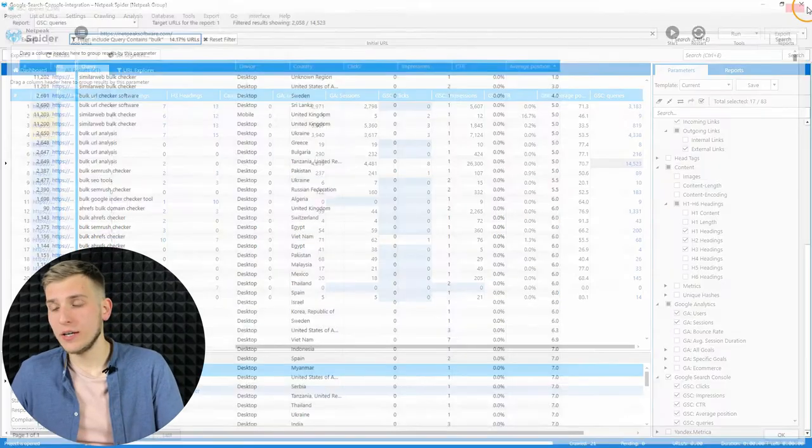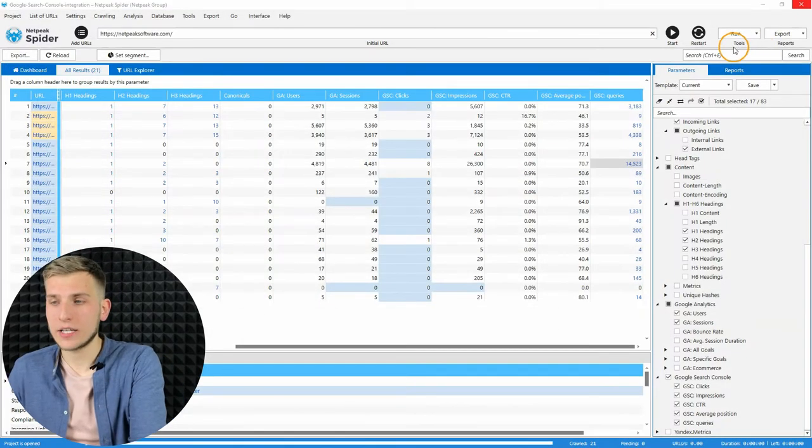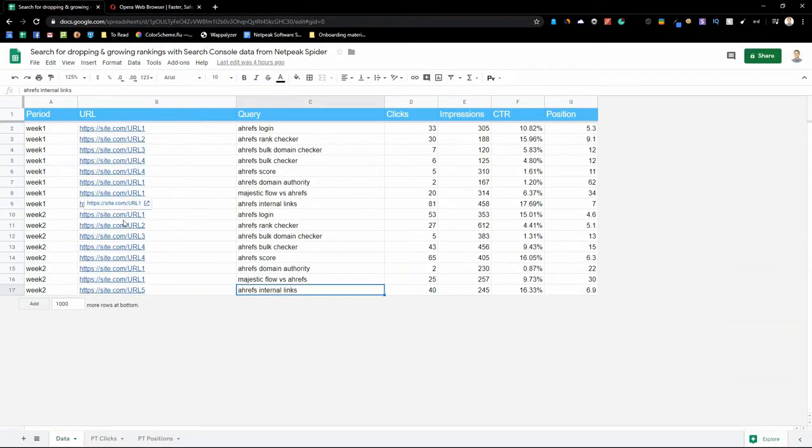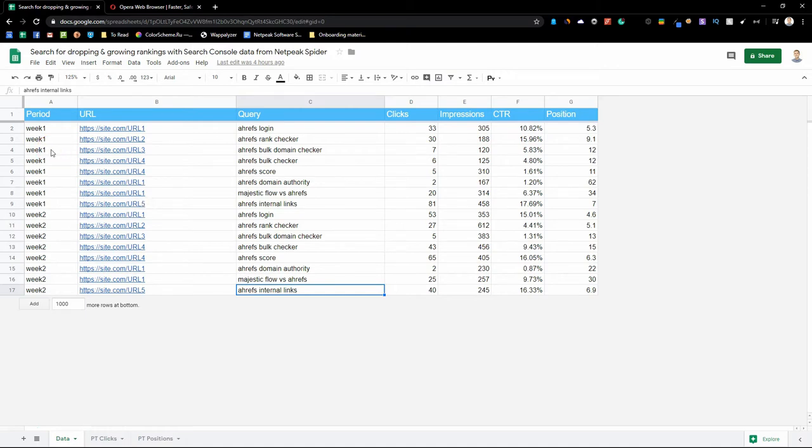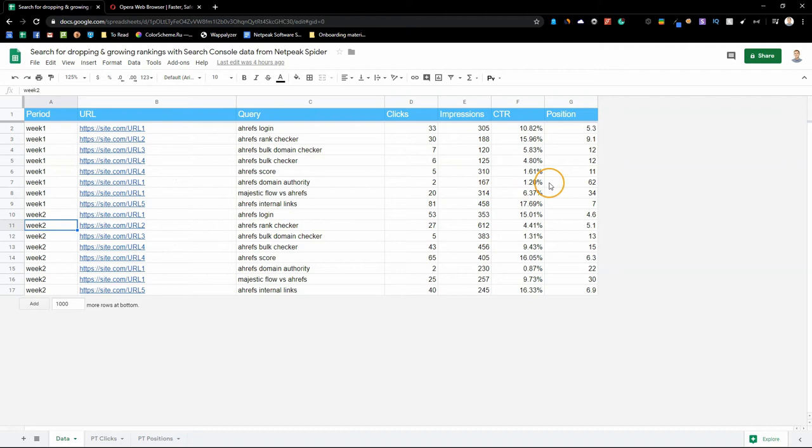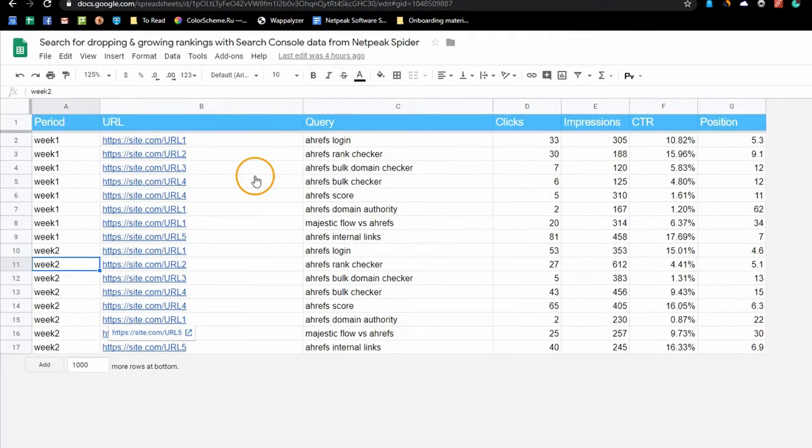For example, you can export it to the external table and gather all the necessary reports by periods. Here I connected two reports for two weeks, week one and week two. All the URLs, queries, clicks, impressions, CTR, position and then made some pivot tables.